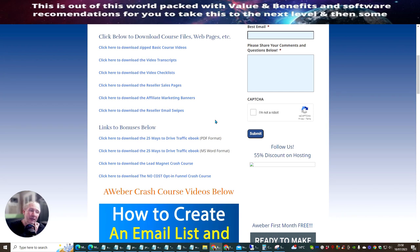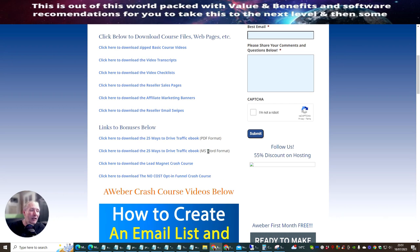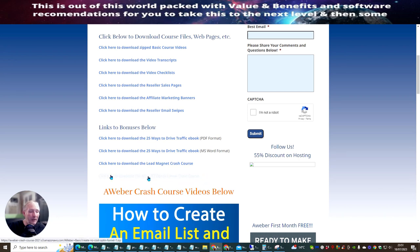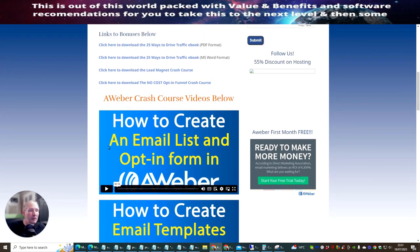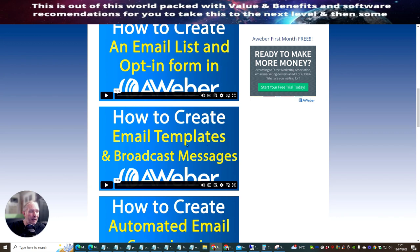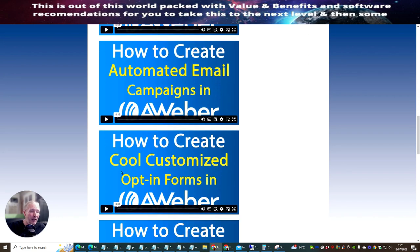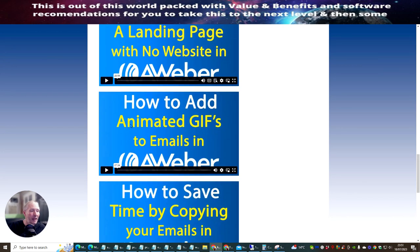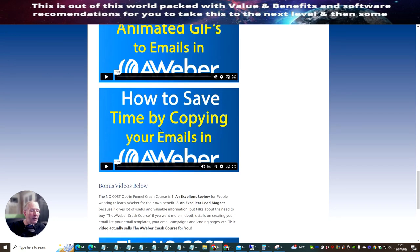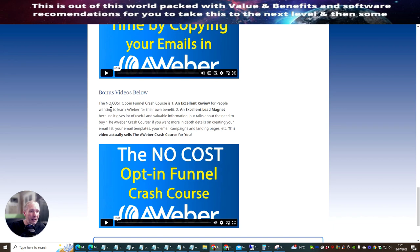You get '25 Ways to Drive Traffic' as an e-book in both Microsoft Word format and PDF format — so if you've only got Word, it's already pre-formatted for you and you don't need a PDF converter. You also get the Lead Magnet Crash Course and the No Cost Opt-in Funnel Crash Course, giving you an opt-in funnel you can use as well.